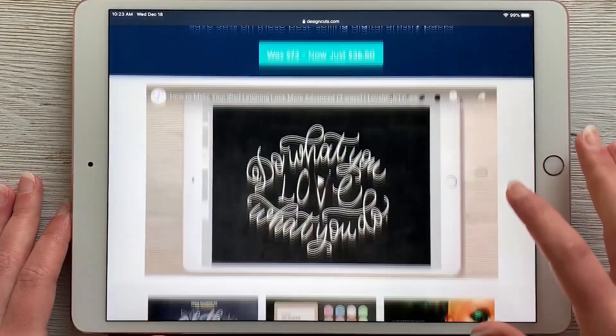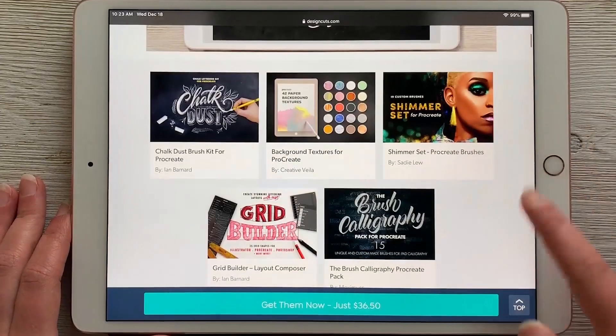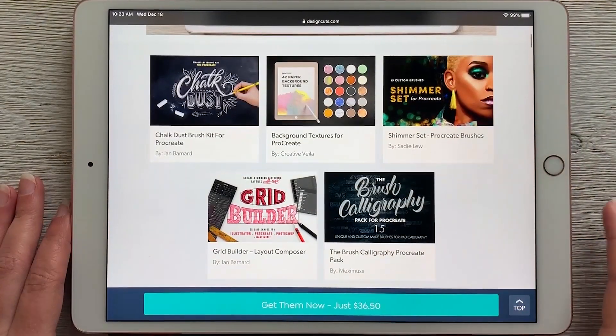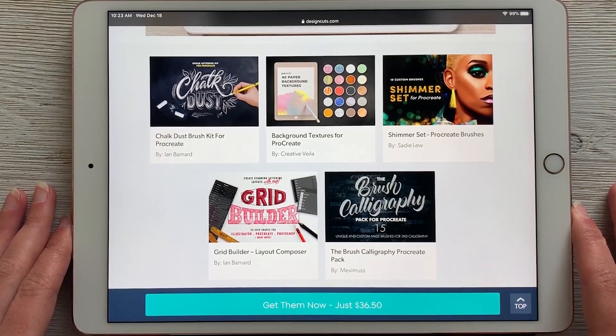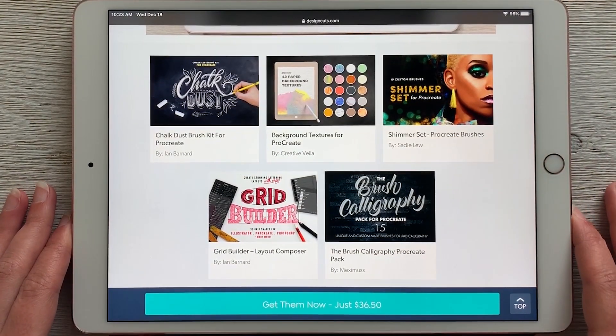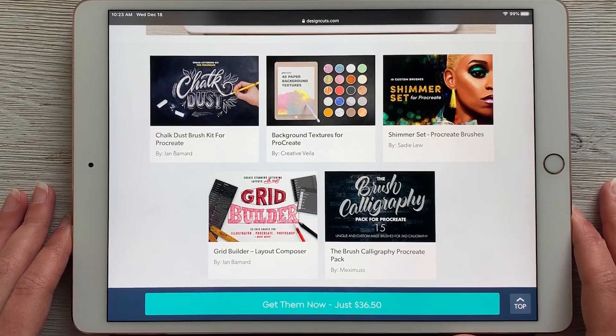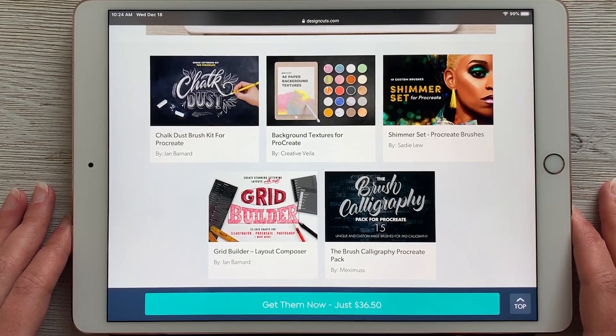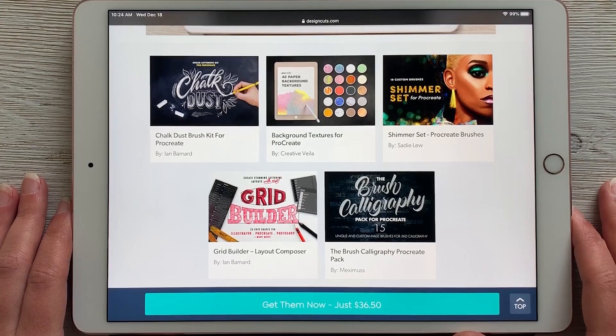This pack is a bundle of five different products, and within each product you'll find lots of different resources like Procreate brushes, files, color palettes, and more. Here I'm going to show you how to access your downloads.